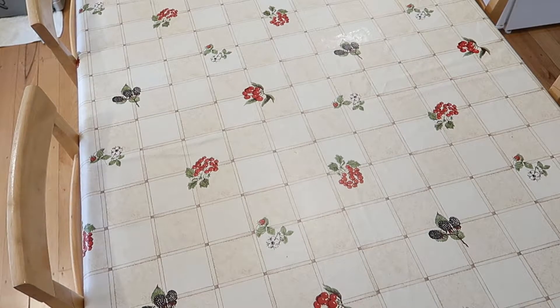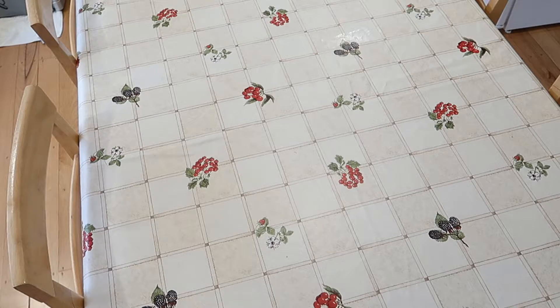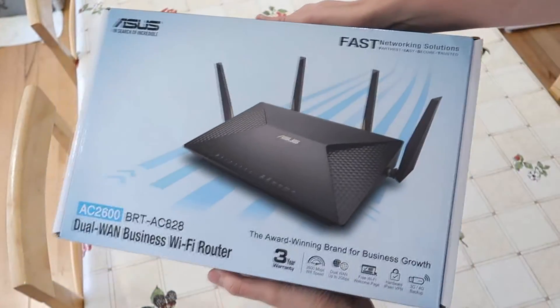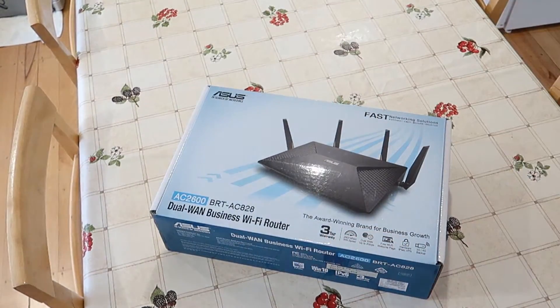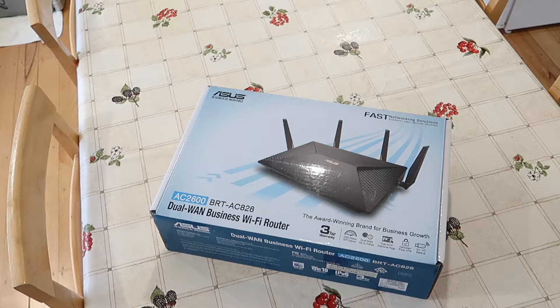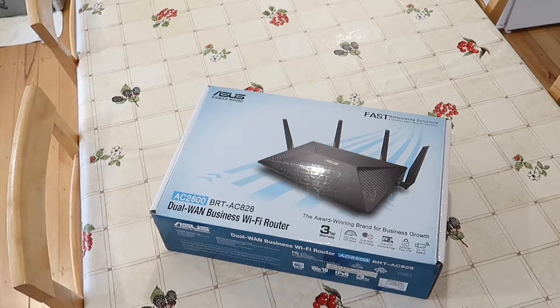Hi everyone, it's Adam here from Ads Productions. Today I'm going to go over two features of the ASUS BRT AC828 business Wi-Fi router. This is a dual WAN router.